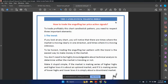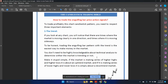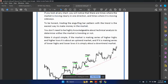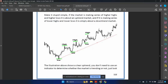To trade the engulfing bar price action signal properly, you need to respect three important elements. Number one: the trend. If you look at any chart, you will notice there are times where the market is moving clearly in one direction and times where it's moving sideways. Trading the engulfing bar pattern with the trend is the easiest way to make money in the market. Make it stupid simple — if the market is making a series of higher highs and higher lows, it is in an uptrend. If it's making lower highs and lower lows, it's in a downtrend.